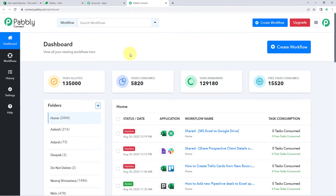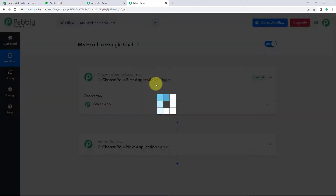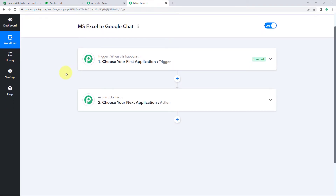After clicking on 'Access Now' we have reached the Pabbly Connect dashboard. In this dashboard, click on 'Create Workflow' and give it a name — for example, 'MS Excel to Google Chat' — then click 'Create.' Our workflow is now open and it has two different windows: the first is the trigger window, and the second is the action window.